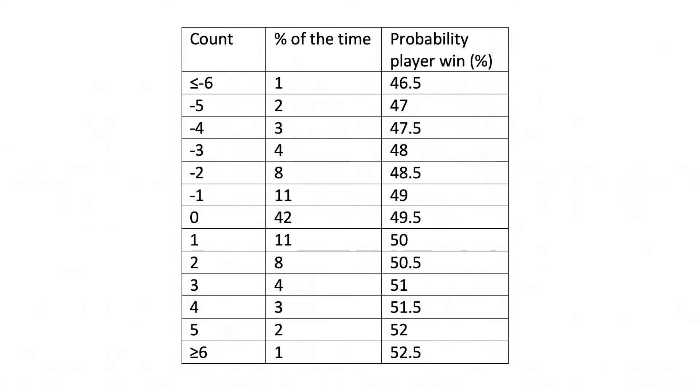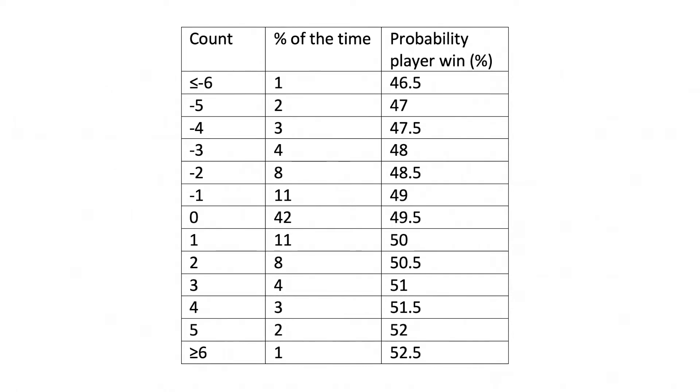From this table, we can see that the player should not expect to be profitable until the true count is over 1. True count is just the running count divided by the number of decks left to be dealt, and running count is the number that you are constantly keeping track of through the game using the high-low method. Does that make sense?